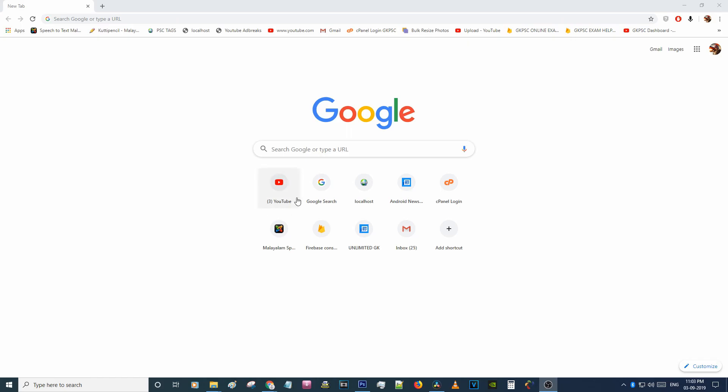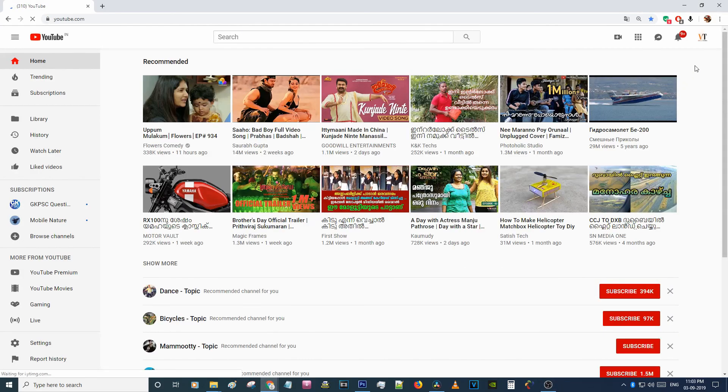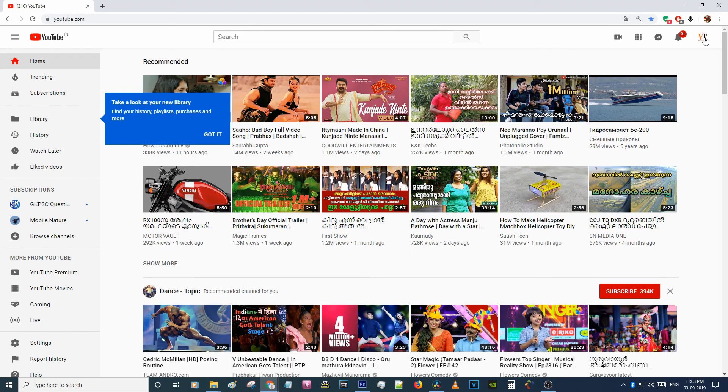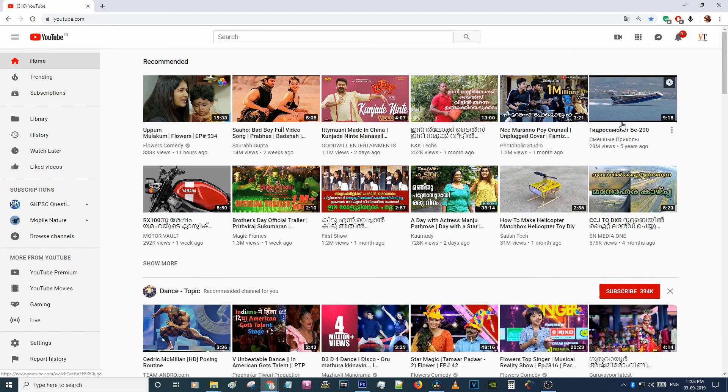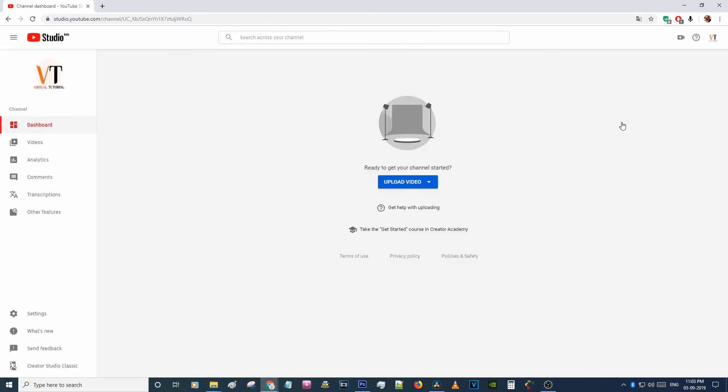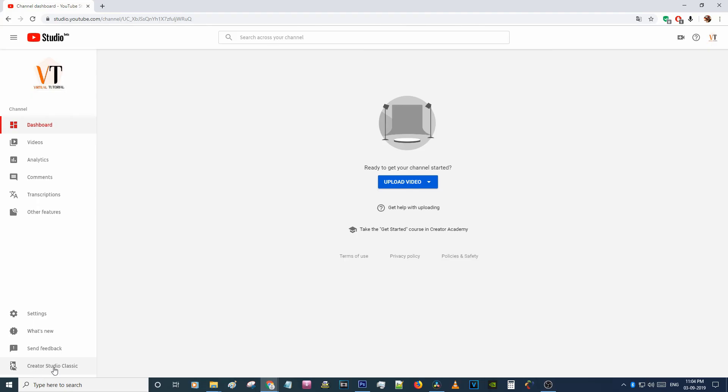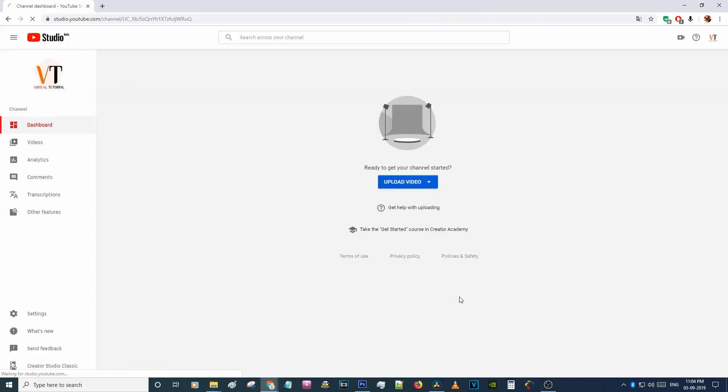Open your browser, go to YouTube.com. You can see your channel icon on the top right side, click on it, select YouTube Studio Beta. Then you can see there is a link to creator studio classic, click on it, just click on skip.